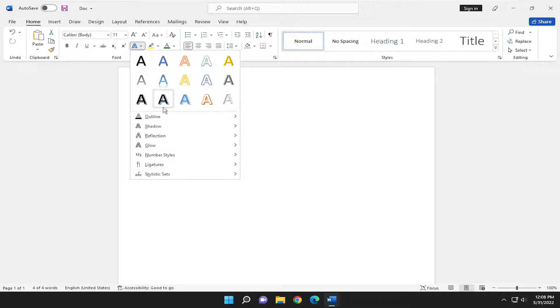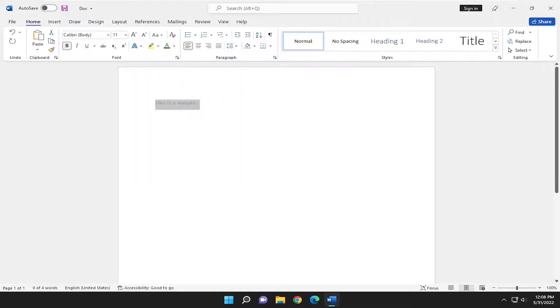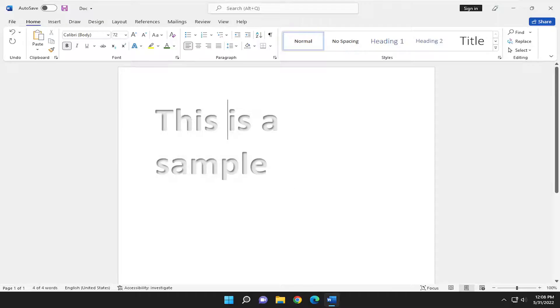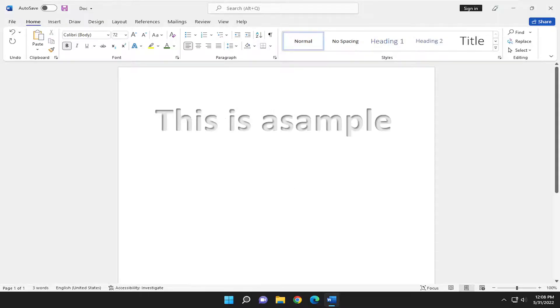So anyway, you can go ahead and select the different text style from this list, and then let's make it a little bit bigger here so you can see it more clearly. Just for example here.